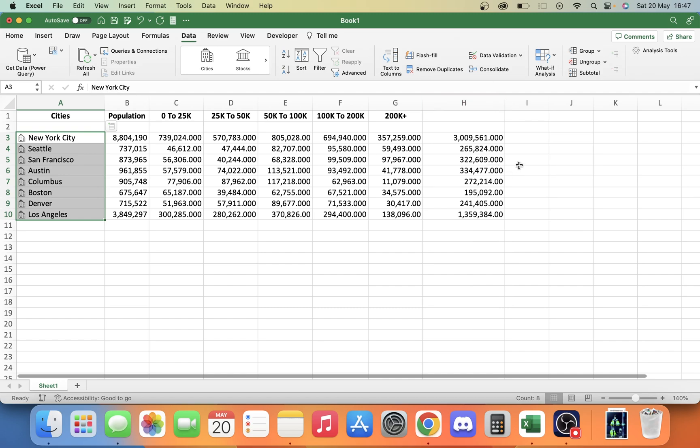You might want to reformat this and knock off those zeros and everything and get it all nicely formatted. That's how you can easily create fast data and you can use this data to work with whatever task you're working with that you might need this for. It's really cool how fast and efficient you can pull this data in and create this data within Excel. I hope you guys found that very useful. Please like, comment and subscribe. And I'll see you next time.